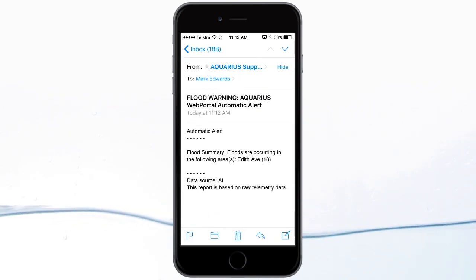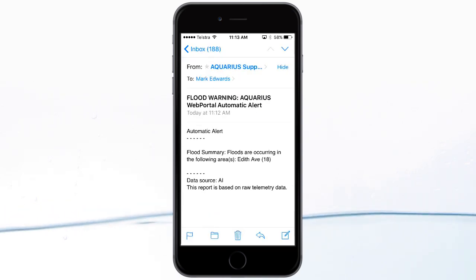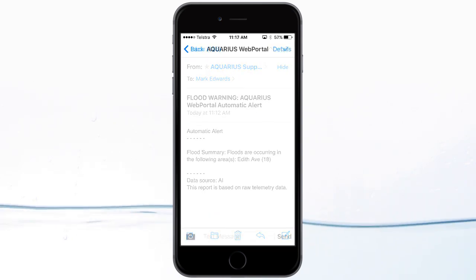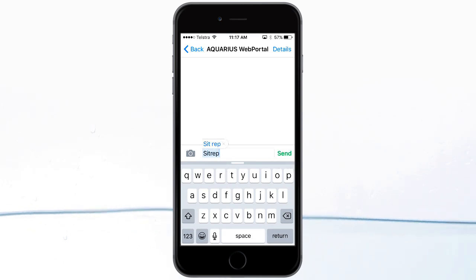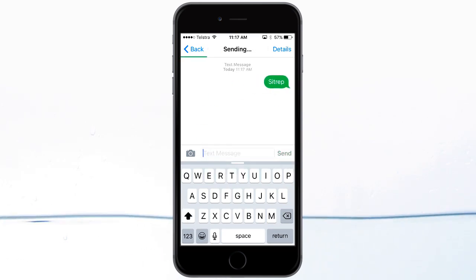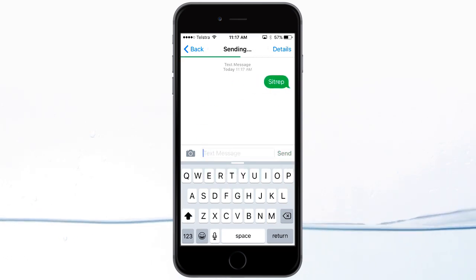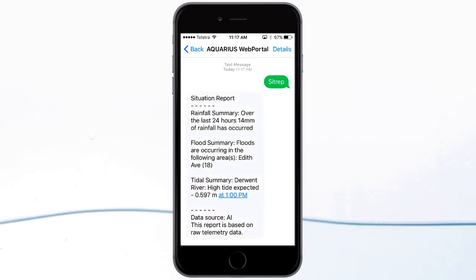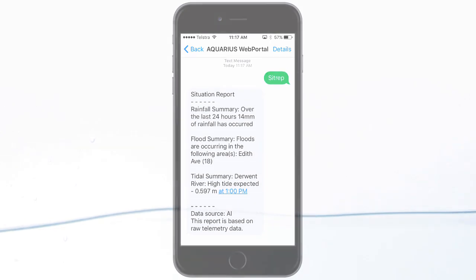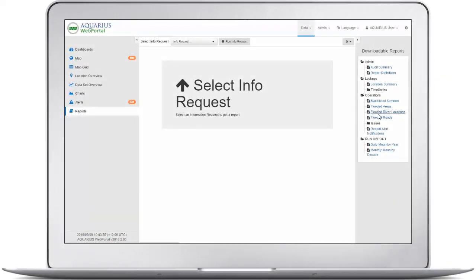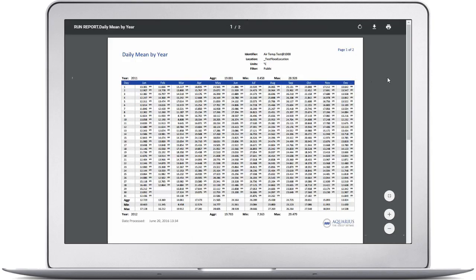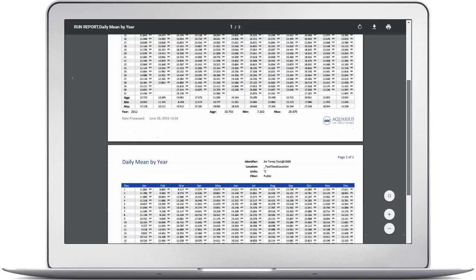Automatic warnings and reports can be sent by email or text message to instantly notify the right people of unusual conditions. Single or multi-state alert triggers can be configured. Downloadable reports are also available to be synchronized from your Aquarius database for easy access in Aquarius Web Portal.